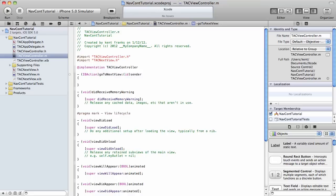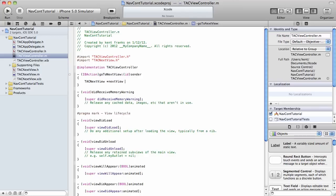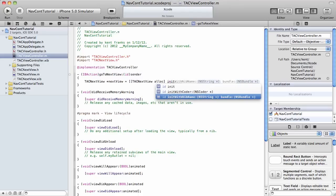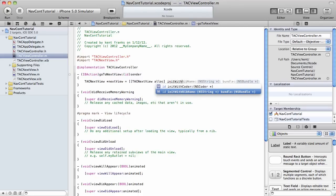We're going to create an instance of this next view. We'll just name it next view. Of course, we need an alloc. And this time we will init with nib name.